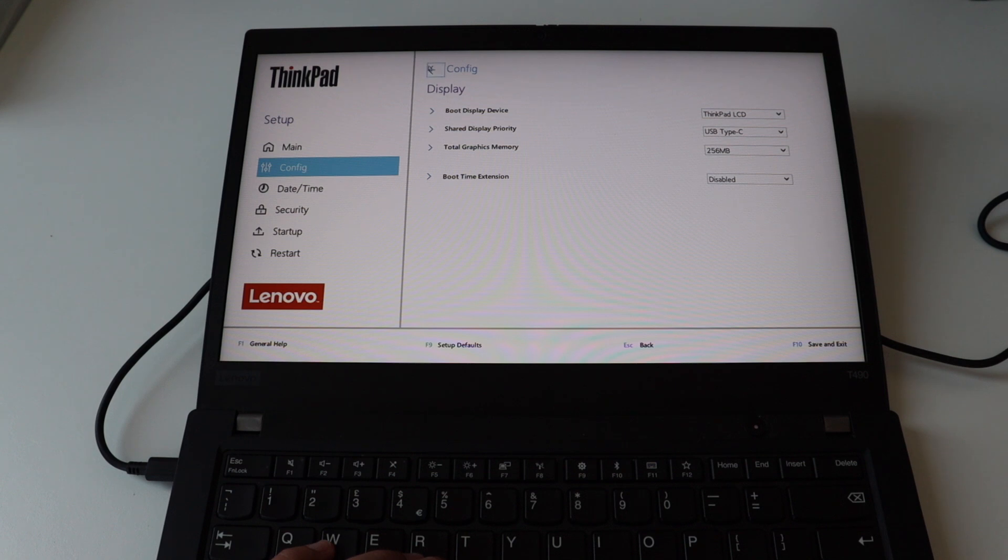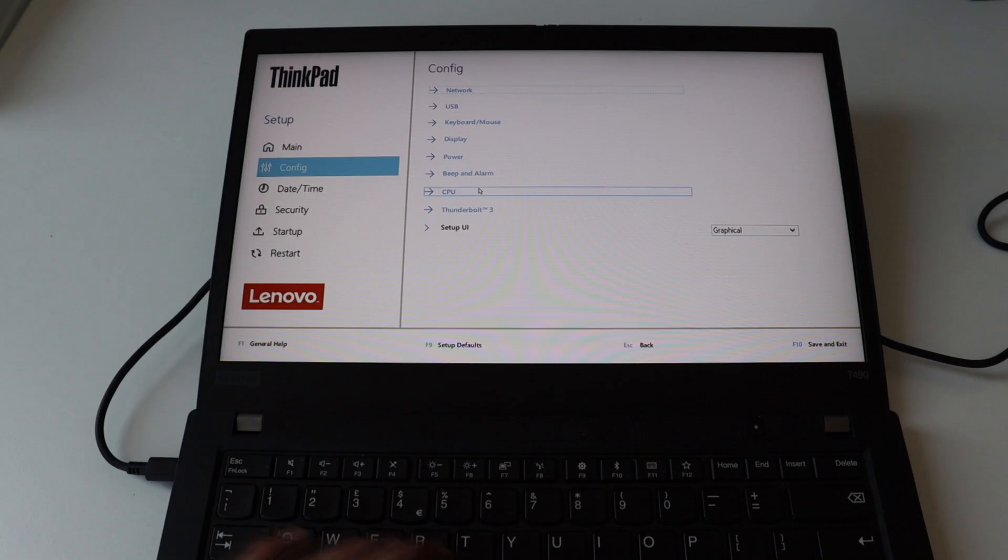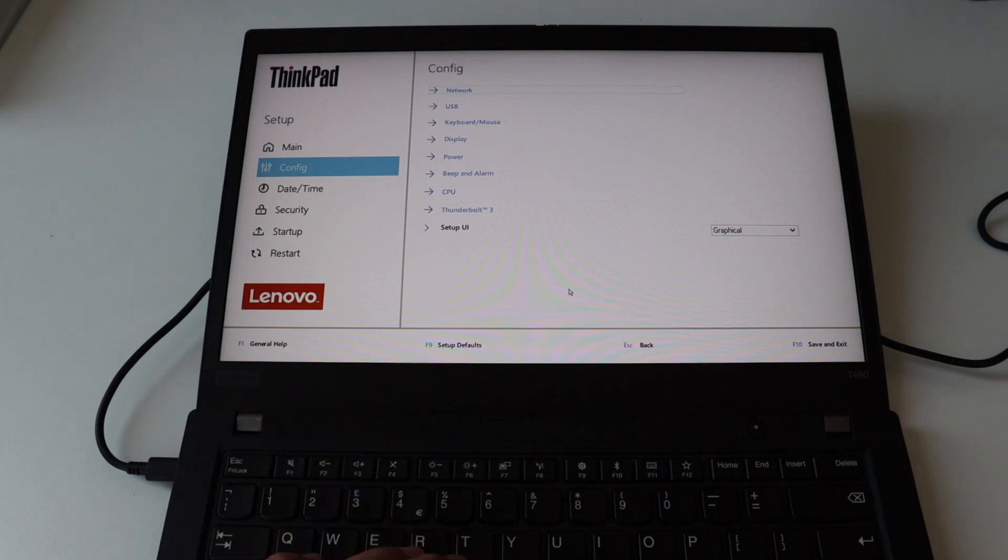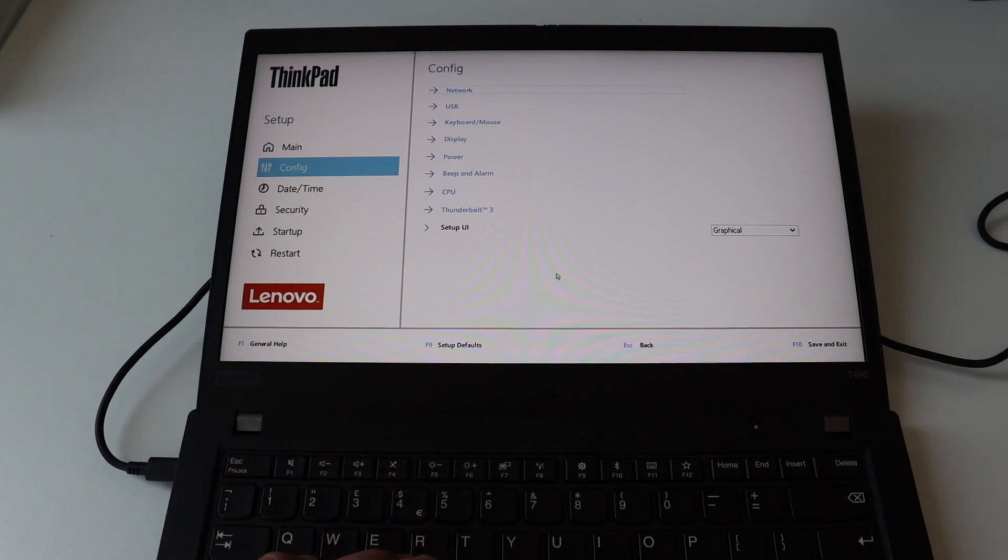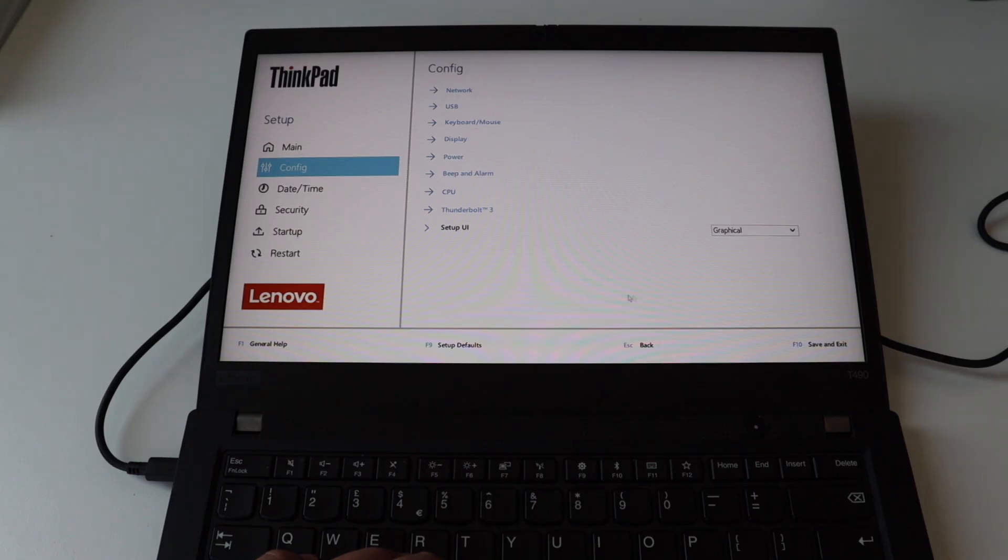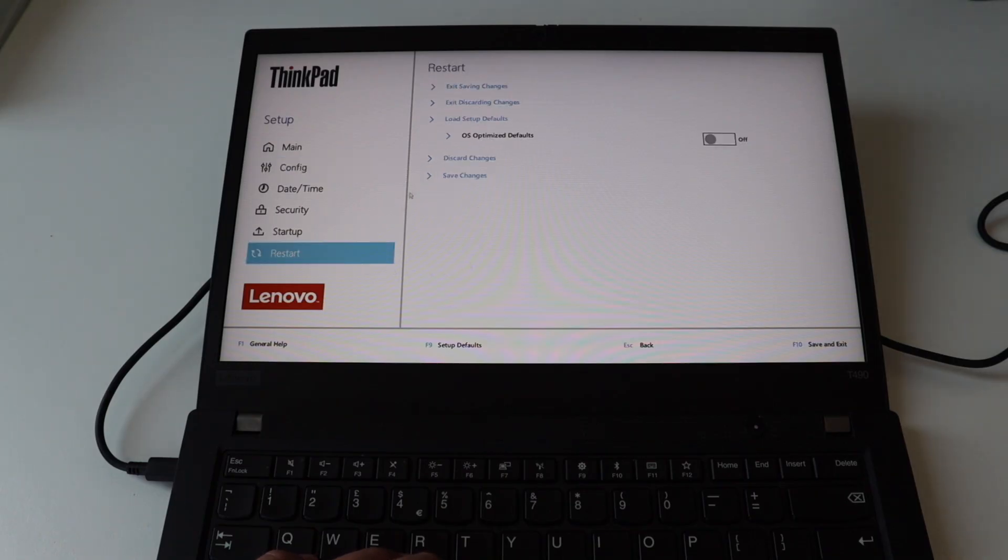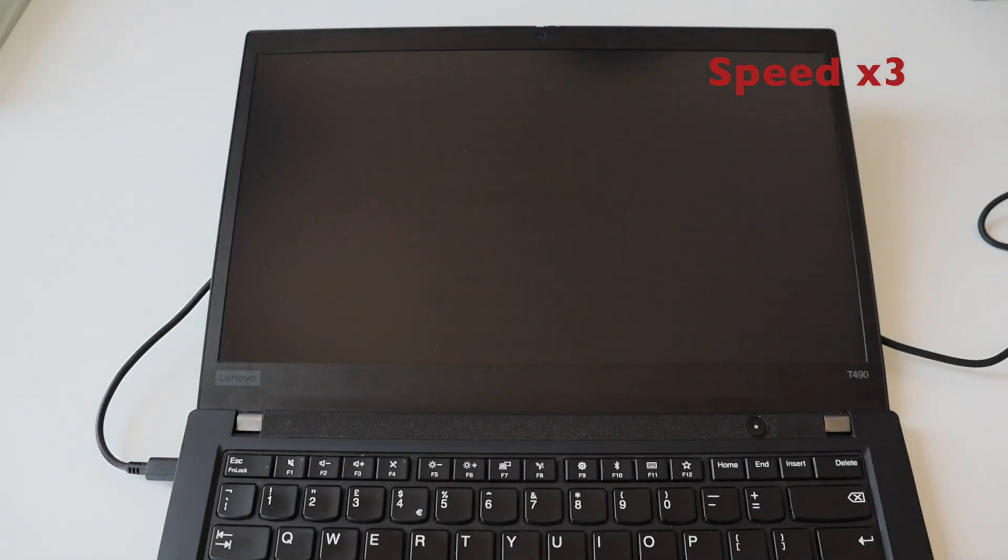It is worth to mention that Lenovo ThinkPad T490 has a built-in TPM 2.0 which means that it supports the latest and greatest versions of Microsoft Windows such as Windows 10 or Windows 11. However as a Linux user I highly recommend you not to use them and I highly recommend you to use a Linux distribution.